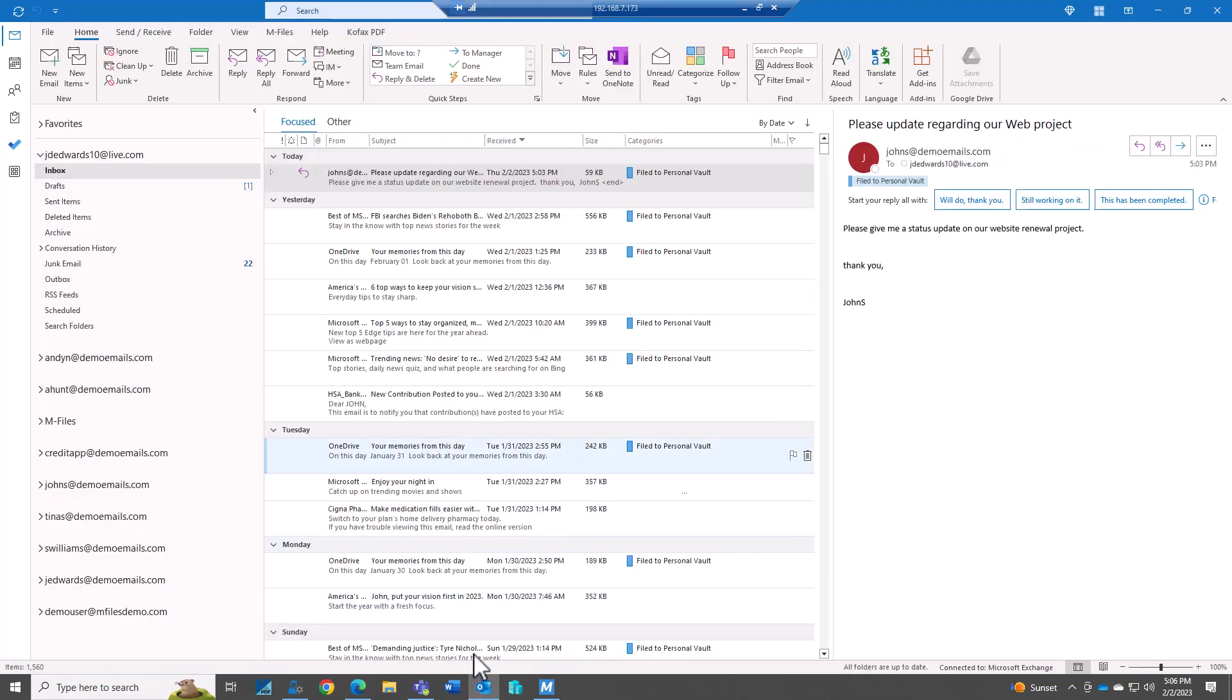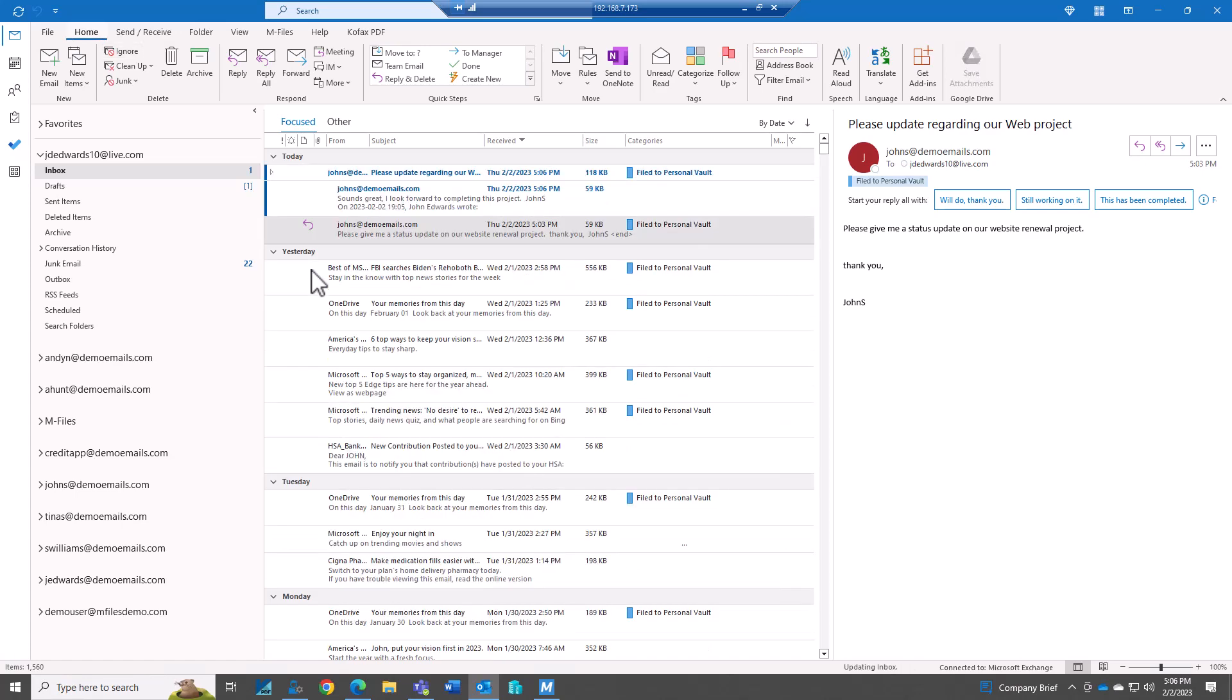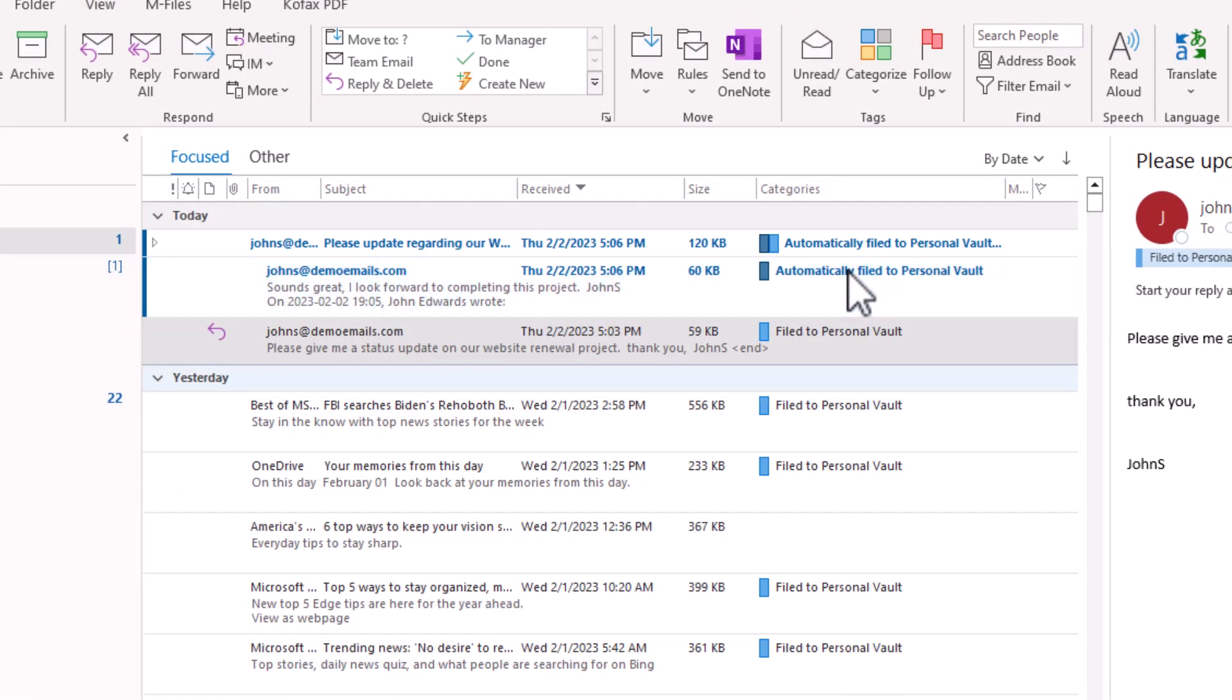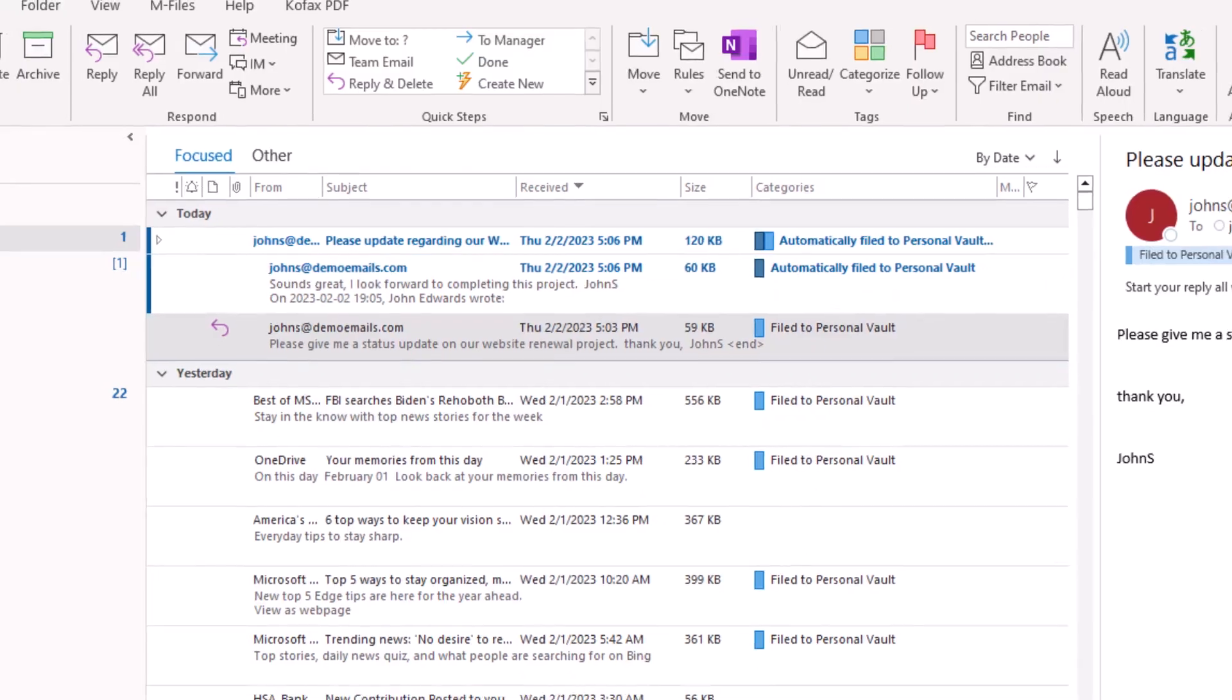So back in Outlook. There we got it. The response. And now it's automatically filed to M-Files. So you can see we automatically filed it. And we tagged it as automatically filed.